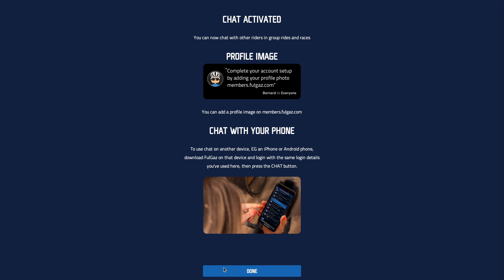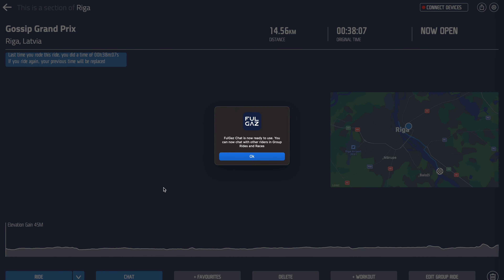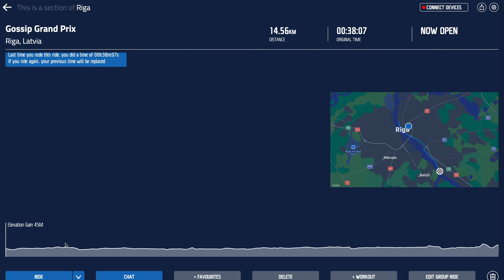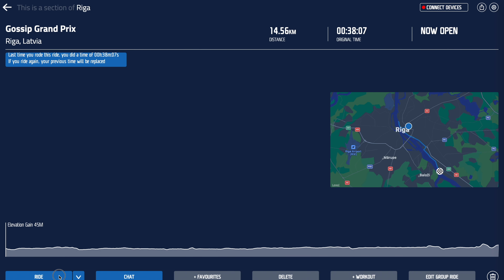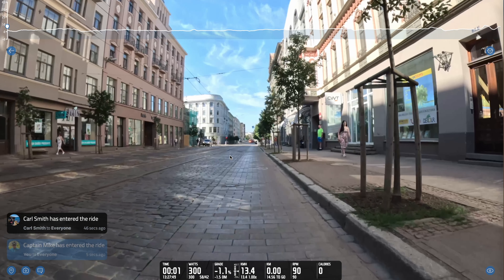You can also set FulGaz up on another device. Here I am on my desktop computer — I can also set chat up on my phone, which means I can ride on this device and chat on my phone. You can see it on both screens simultaneously, but the actual typing can happen on the phone. So we're now done — FulGaz Chat is ready to use.